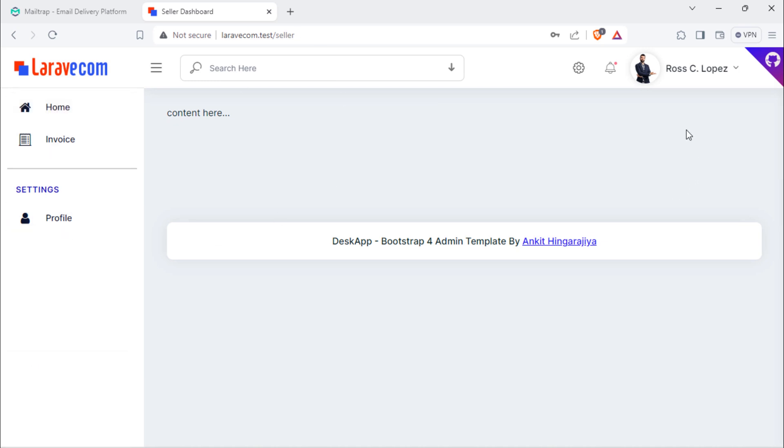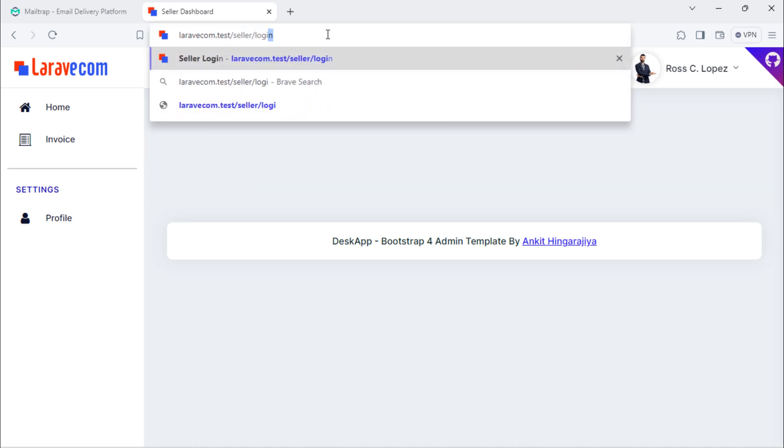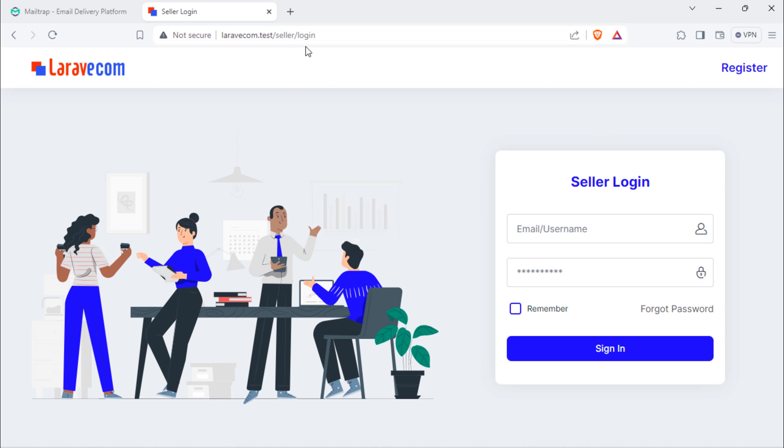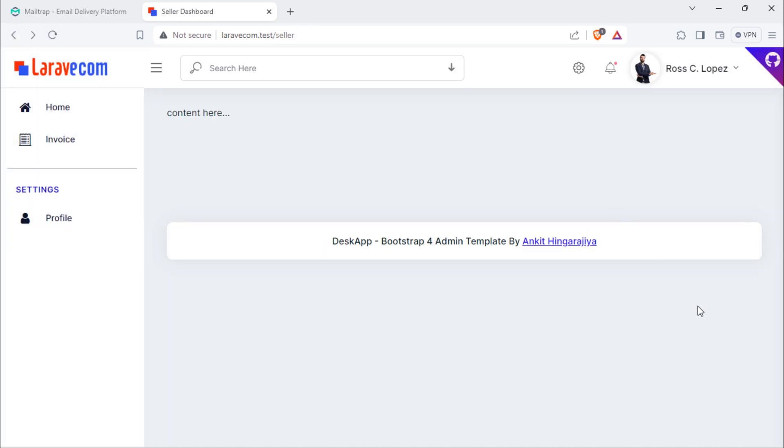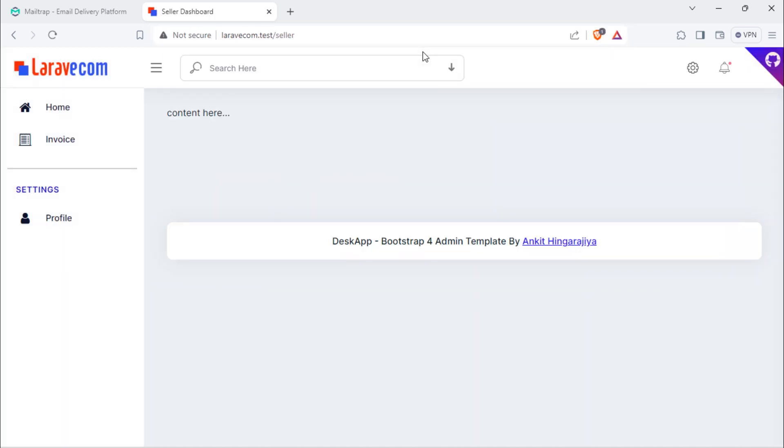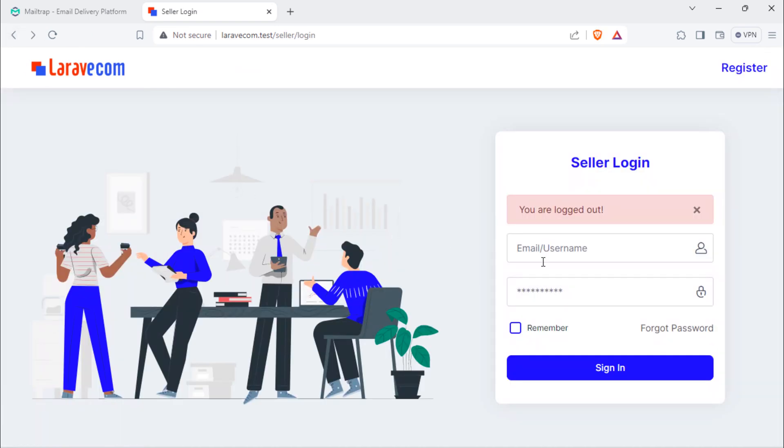But we still have issues. When we need to navigate to seller login page while we are already logged in, we are redirected to that page, which is not good. Also, when we log out from system and try to go back to seller home dashboard, this will work, which is not good. So we are going to apply middlewares on seller routes to prevent unauthenticated users from accessing seller dashboard pages.